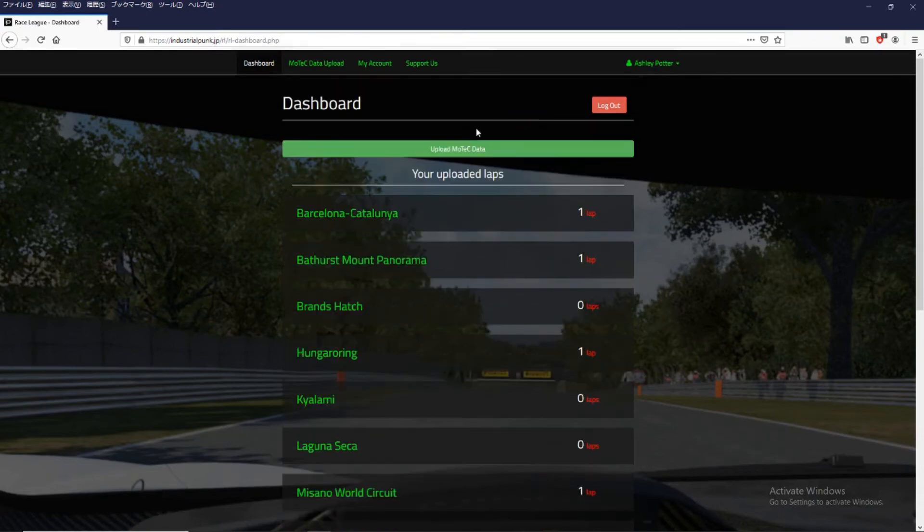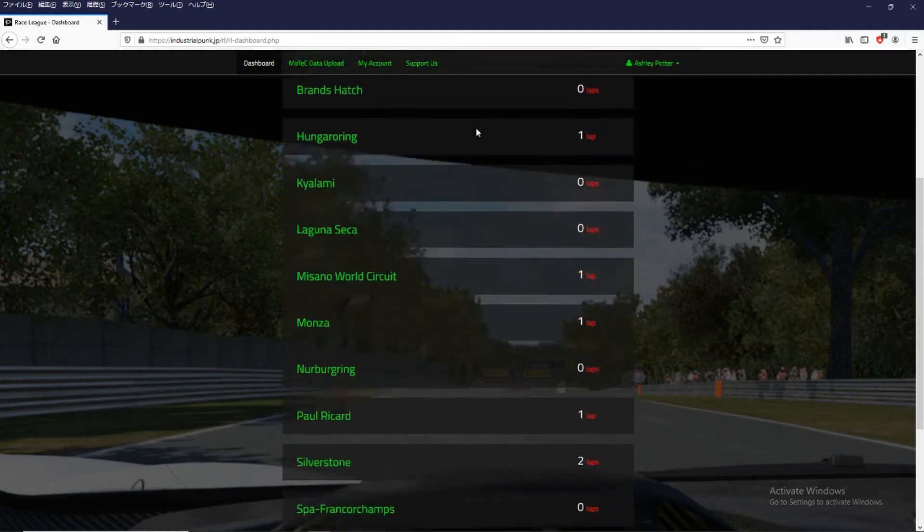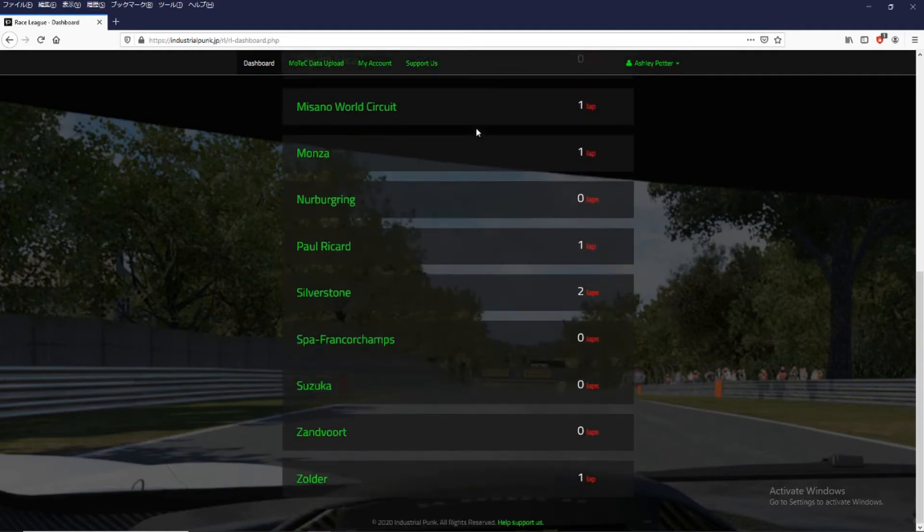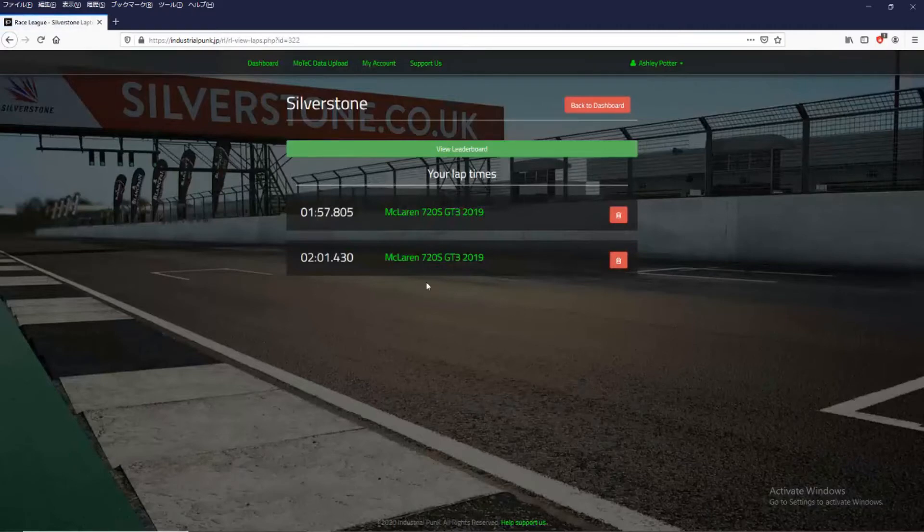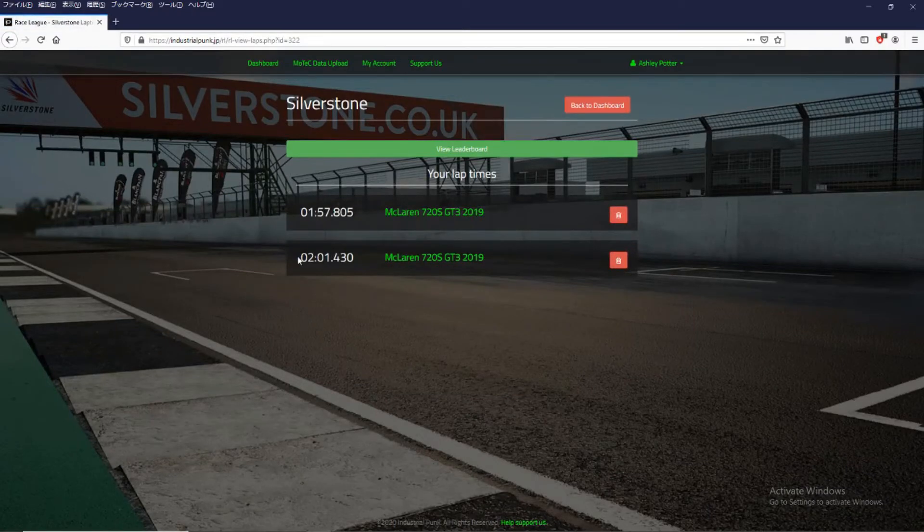And if we scroll down to Silverstone we now have two laps. And this is the latest one that just uploaded.